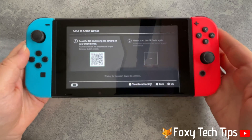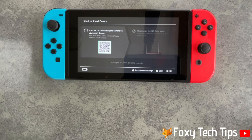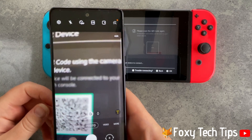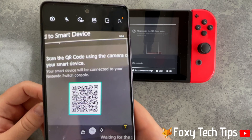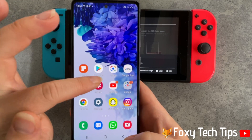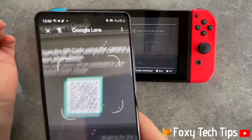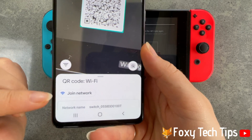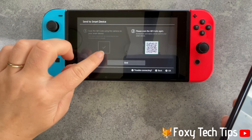Your Switch will now show a QR code that you have to scan using your smart device. Normally your built-in camera will read the QR code for you, but if it doesn't for some reason, I would recommend using Google Lens instead of downloading a QR code reader. Scan the QR code and you will see the option to join network — tap on it.